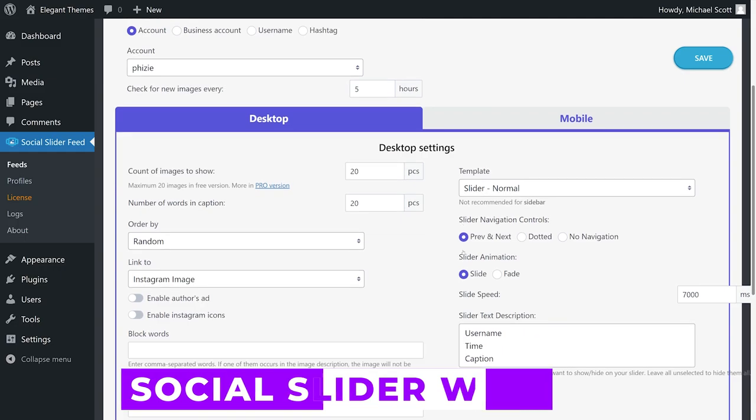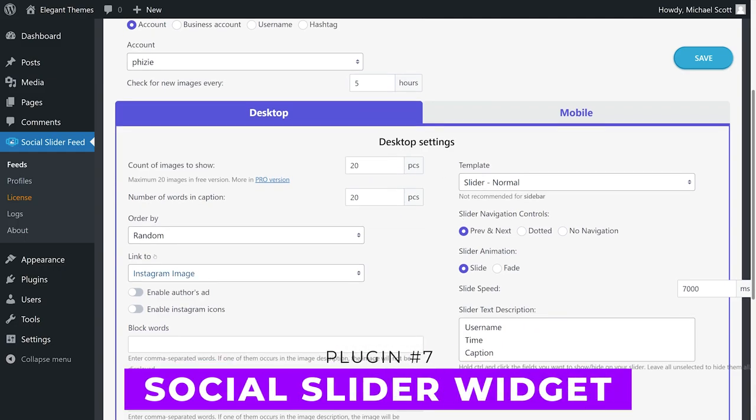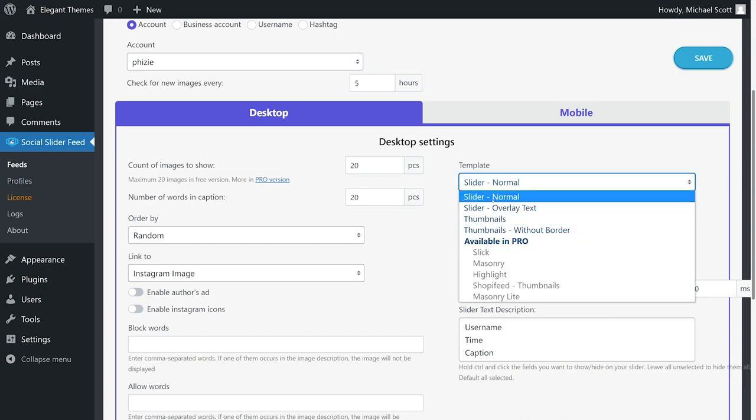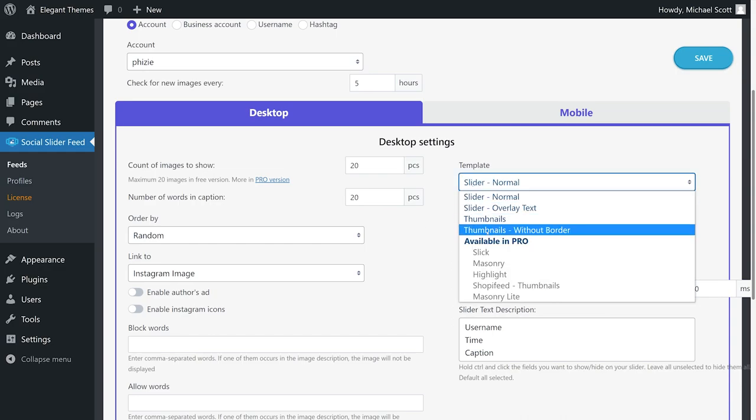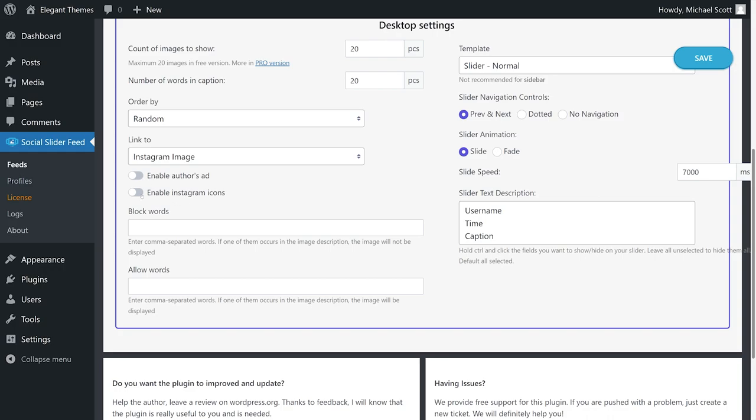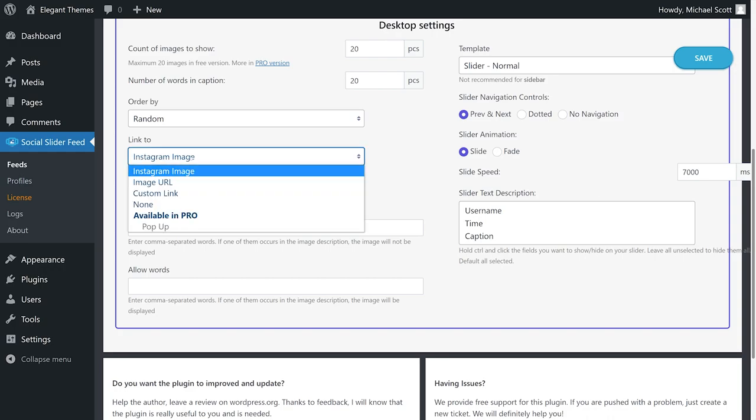Number 7, Social Slider Widget. Using this plugin, you can connect as many accounts as you want and display feeds using both widgets and shortcodes. You can choose from seven different layouts that display your feeds including sliding galleries.